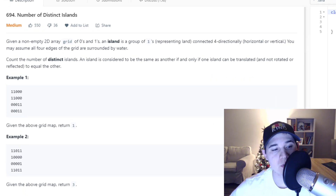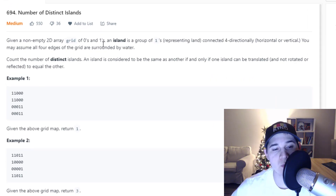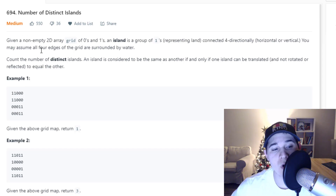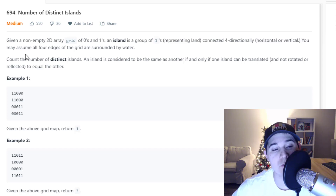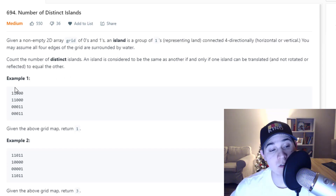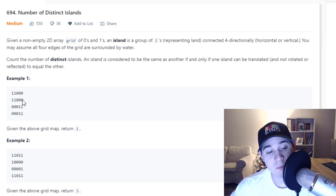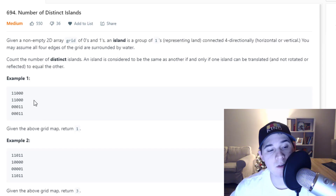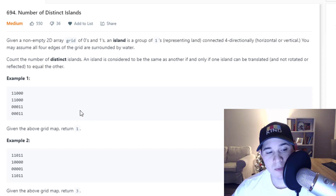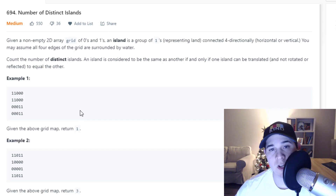So without further ado, the problem description says: given a non-empty 2D array grid of zeros and ones, an island is a group of ones representing land connected four-directionally, horizontal or vertical. You may assume all four edges of the grid are surrounded by water. Count the number of distinct islands. An island is considered to be the same as another if and only if one island can be translated, and not rotated or reflected, to equal the other.